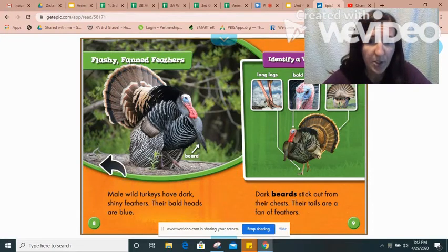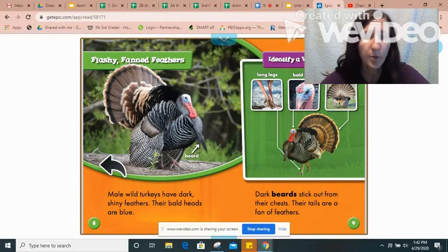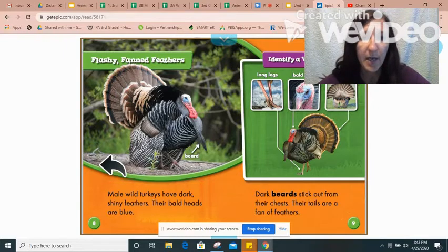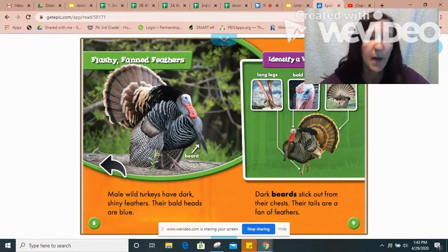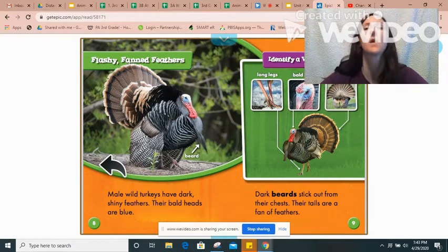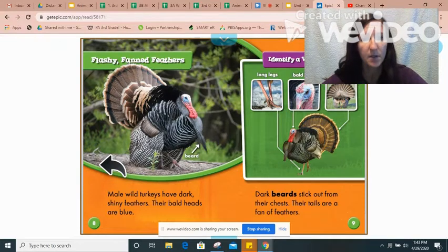Male wild turkeys have dark shiny feathers. Their bald heads are blue. That word 'male' means the boy turkeys. So that's a great detail I could put into my Google Slides, but I want to put it in my own words. So I'm going to read it again and then try to think of how I can say that without copying the text. Male wild turkeys have dark shiny feathers. Their bald heads are blue.